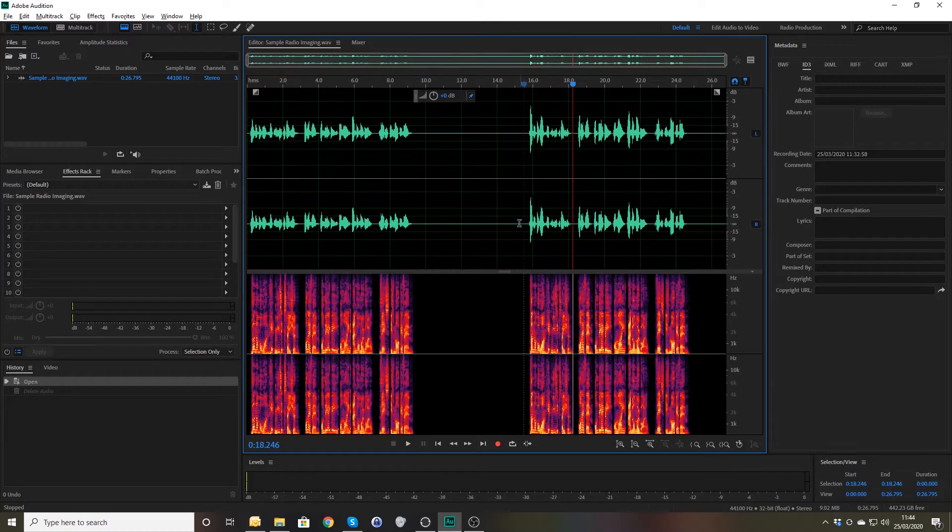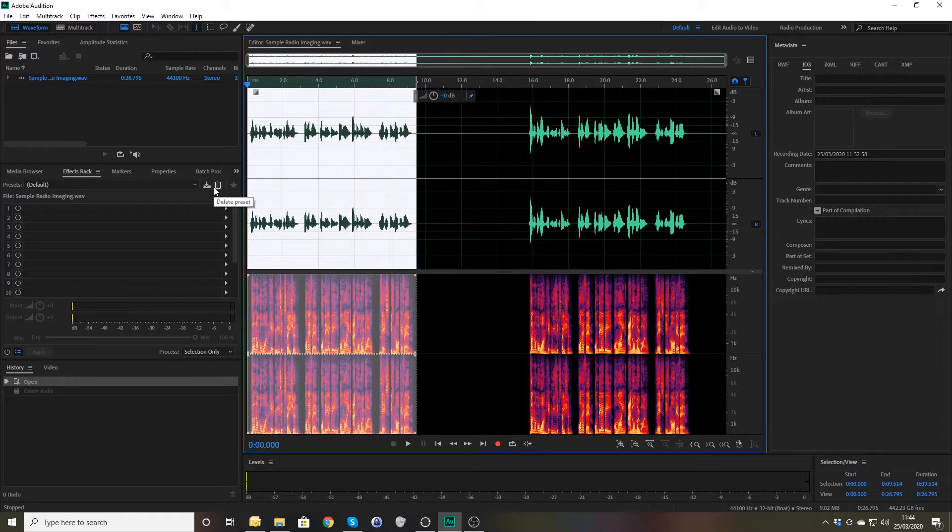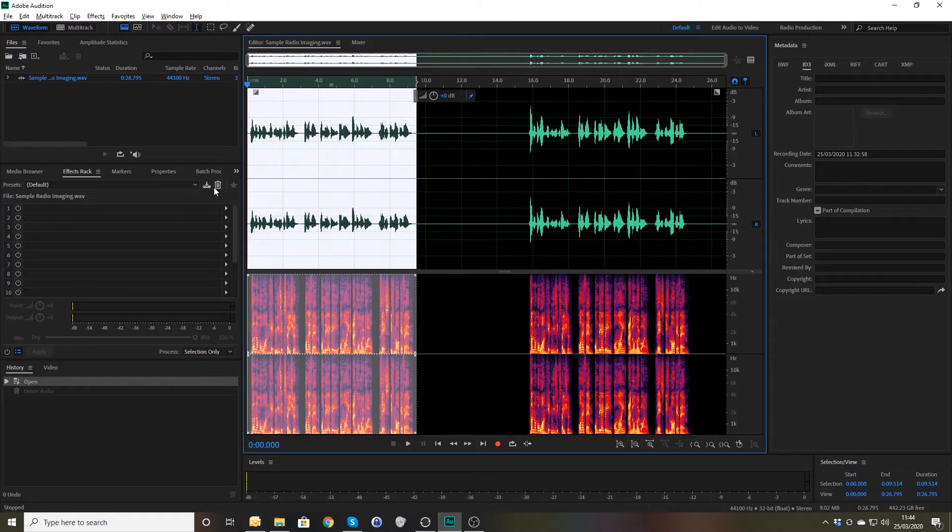The only difference in that is when I recorded this one here, I had compression set on my DBX286S. If you have one of those or indeed any microphone processor, preamp and processor, then you will probably have a compression setting on it. I normally have the compression on for everything I do except for the podcast. I will turn the compression off when I'm recording the podcast.